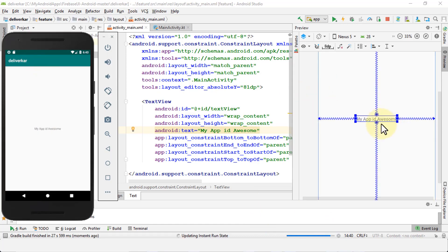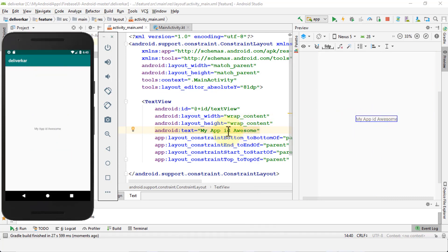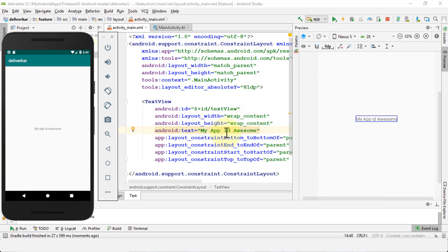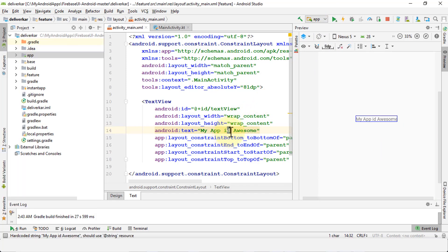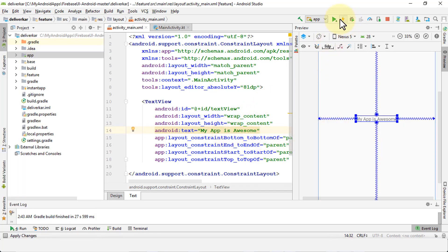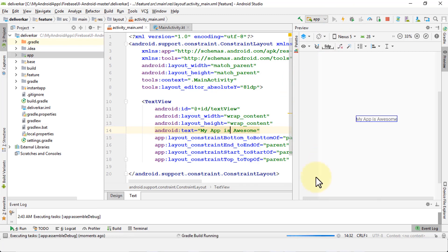Even though it just shows my app ID — that's a spelling mistake of course — it reflects within the emulator as well, but only after you commit the changes. So I'm going to fix this quick spelling mistake, apply changes again, and let this run in the background.